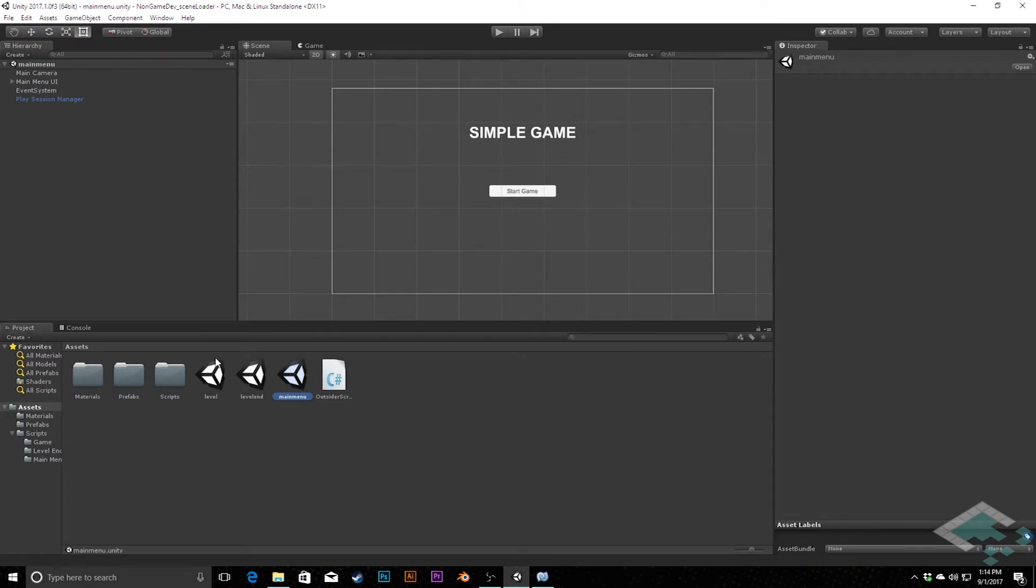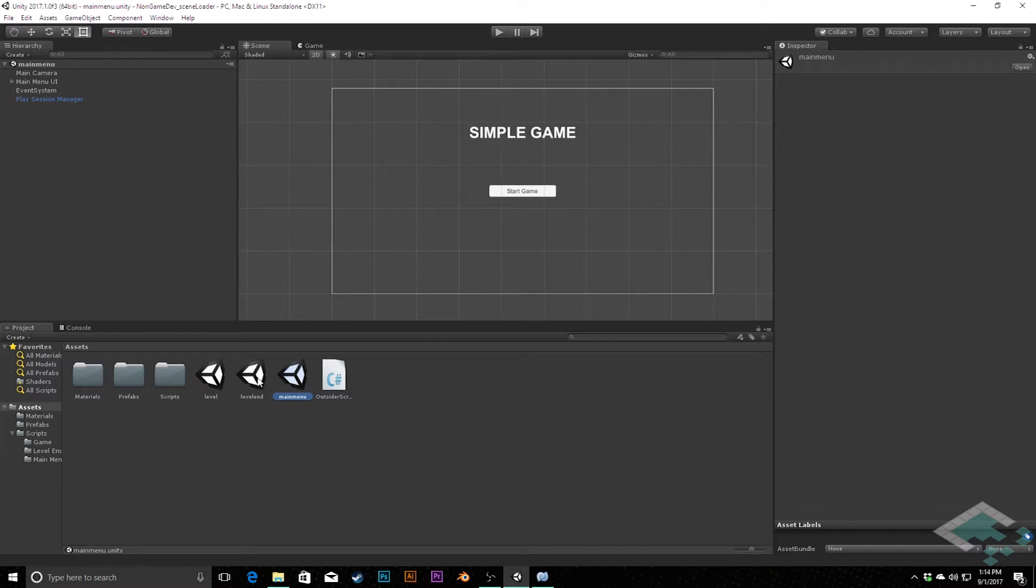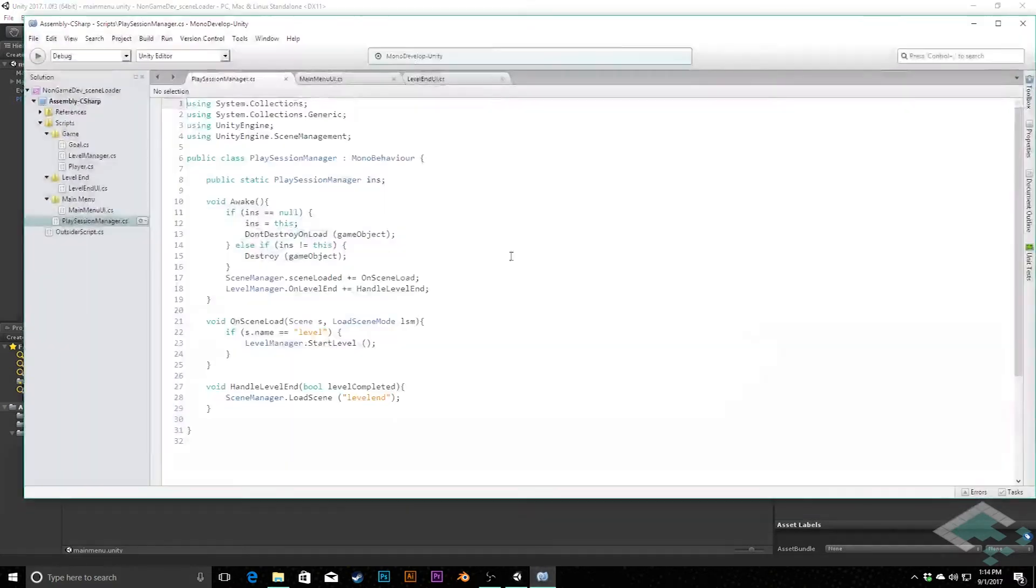At this point in this series we've got three scenes that we're working with and they kind of go in an order where we start at the main menu, go to our level, then to our level end and kind of progress through that loop. We're using Unity's built-in scene manager to move between these scenes.